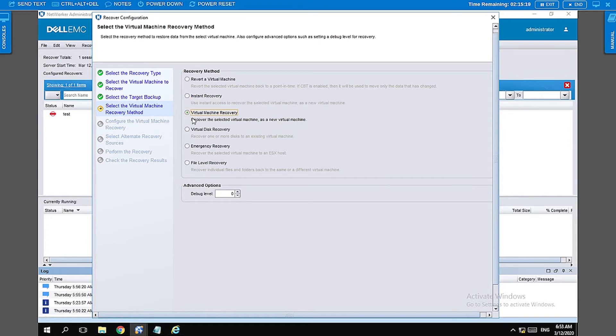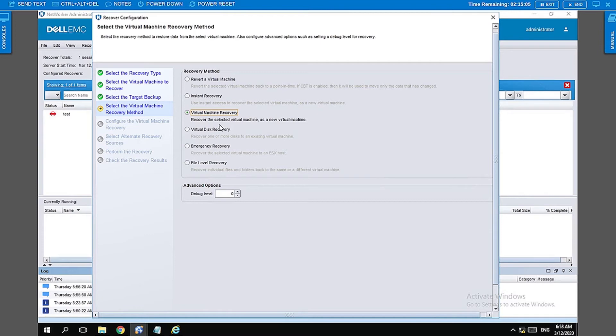The virtual machine recovery is where we are going to recover the entire virtual machine. If you already have one in production, you can create another copy of the VM. Or, for example, in our case right now we have the VM deleted, so we are going to recreate that VM for the point in time that we had for the backup.